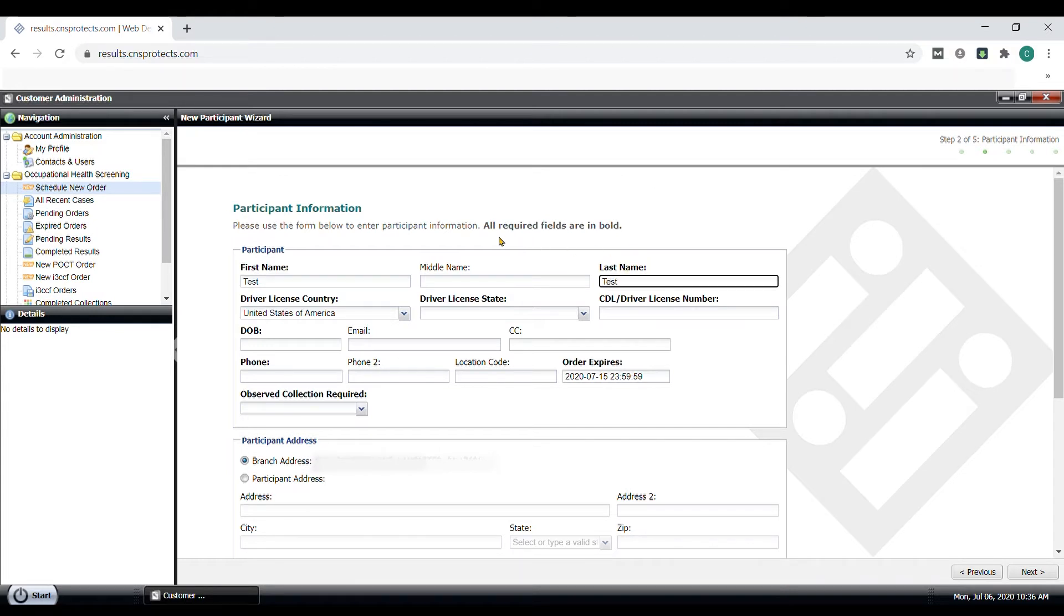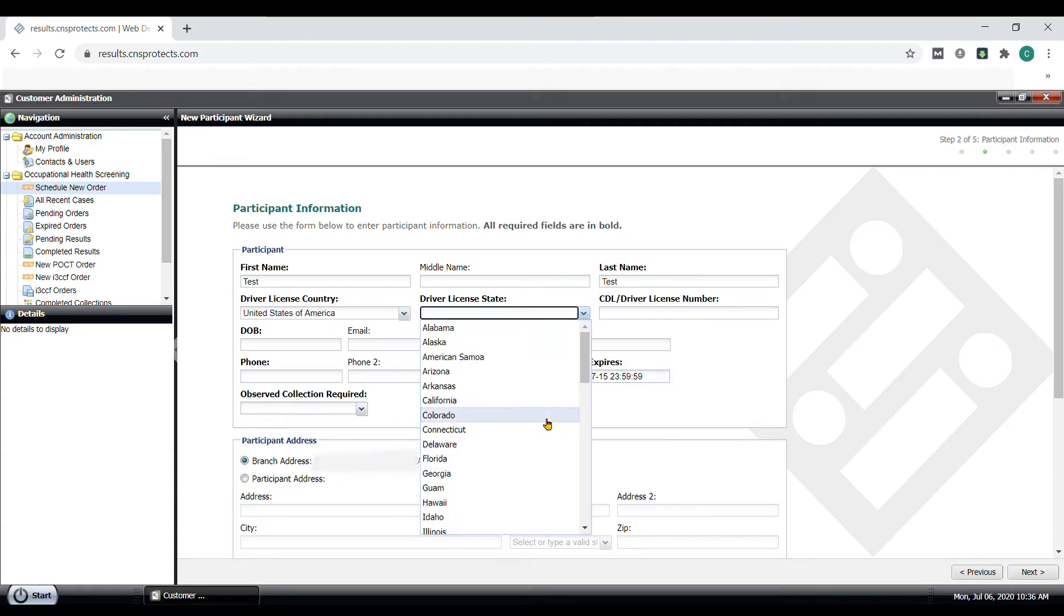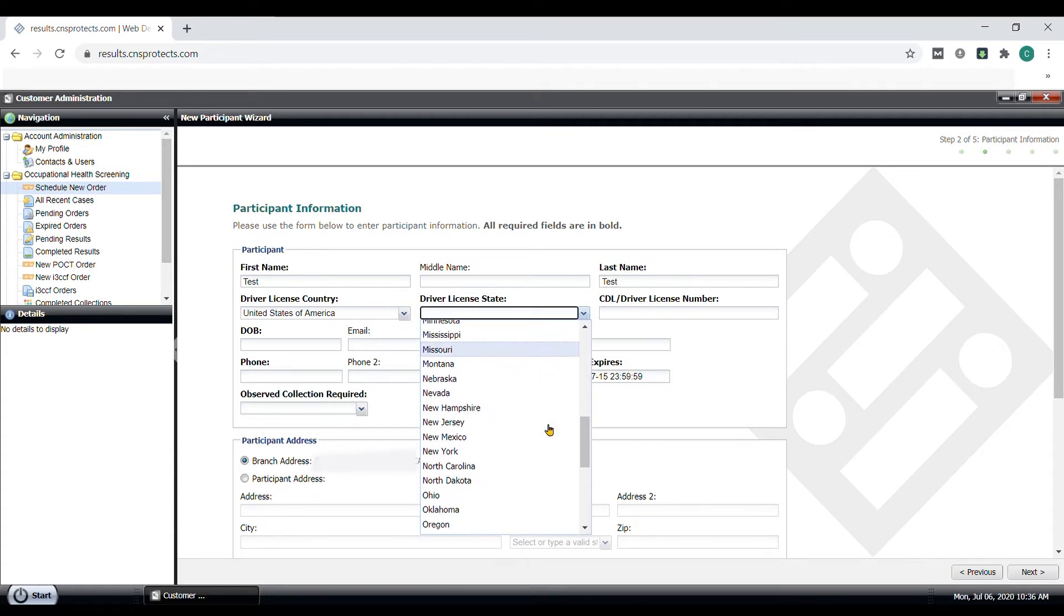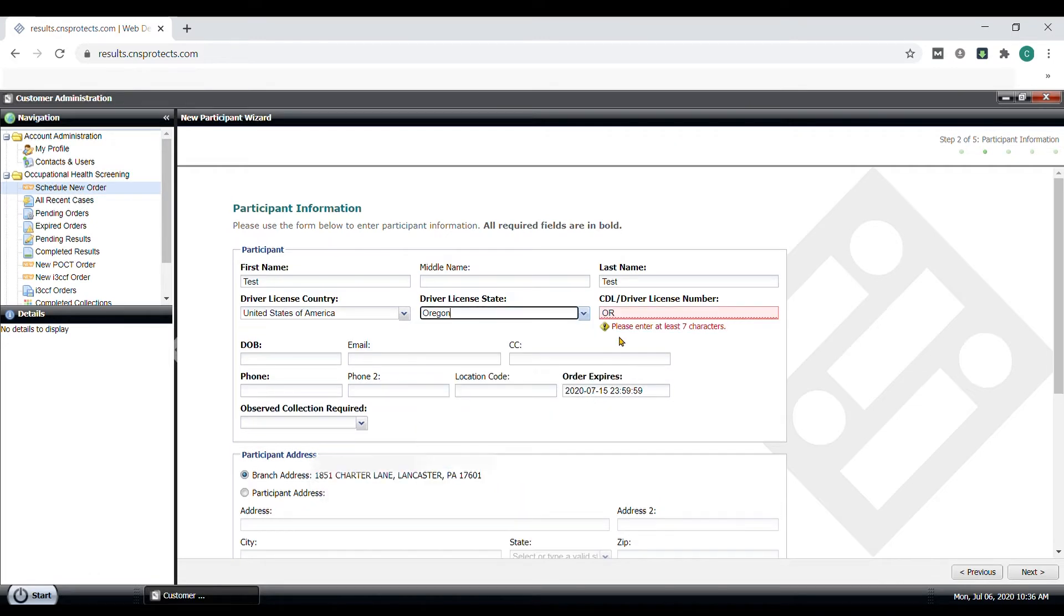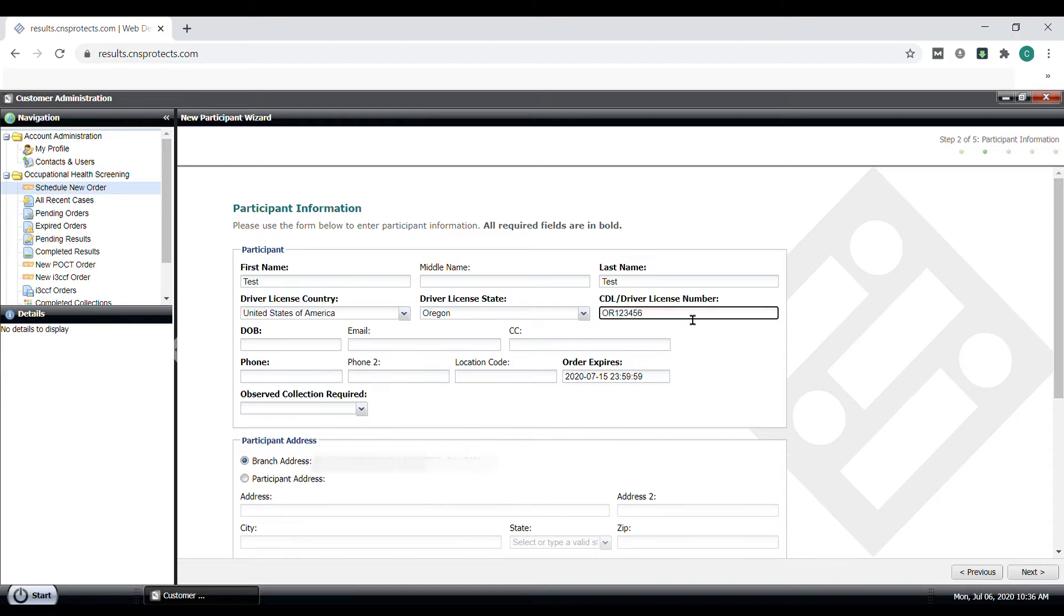And note, we are no longer gathering participants' social security numbers. Instead, the driver's license number is required due to the FMCSA Clearinghouse rules. The system requires the driver's license number to be in the correct format and should help you out when you select the state.